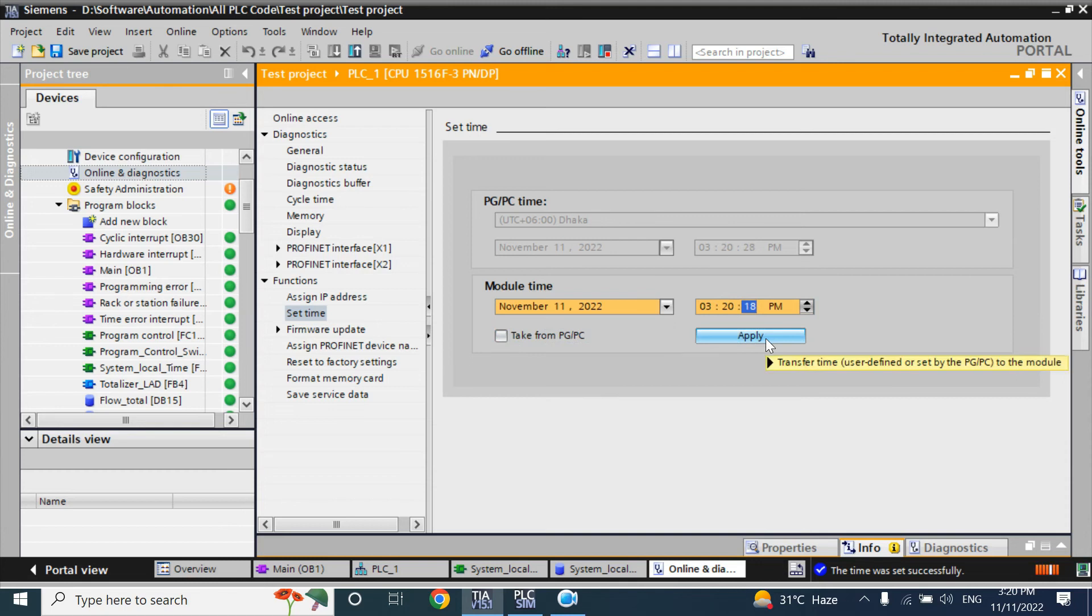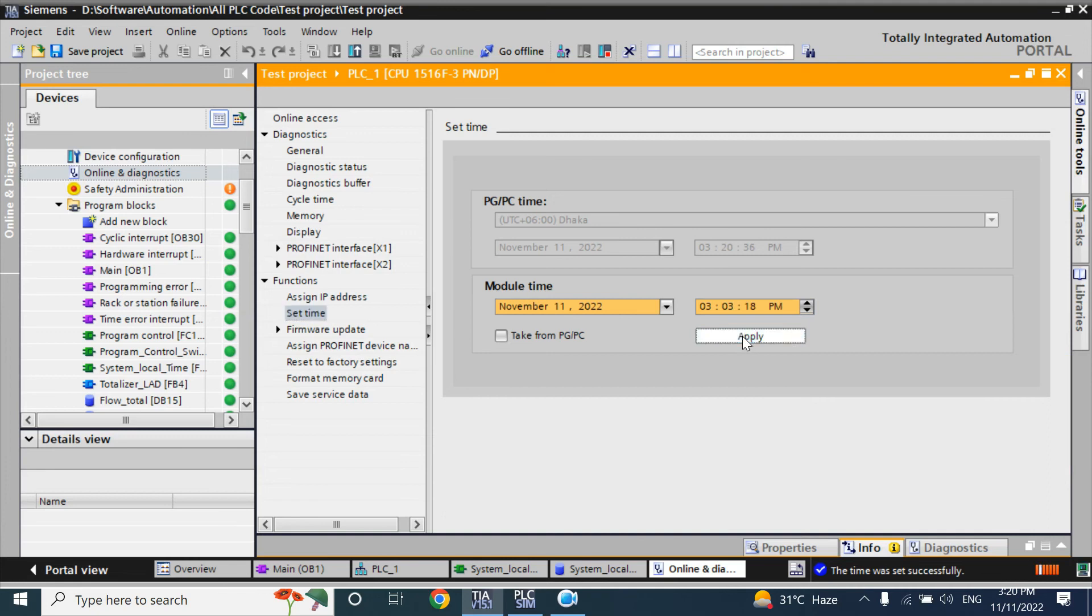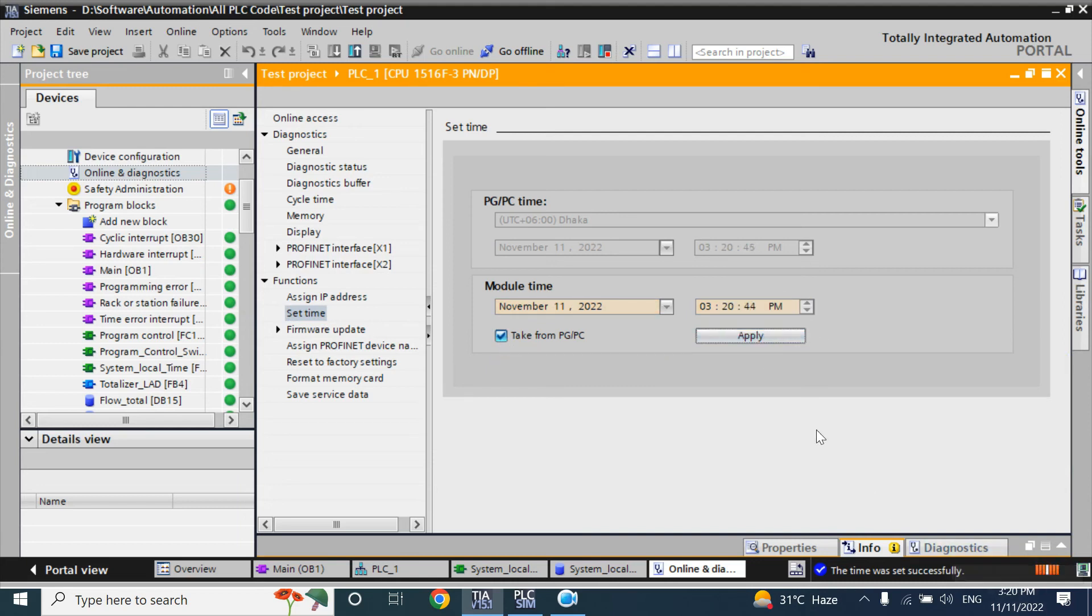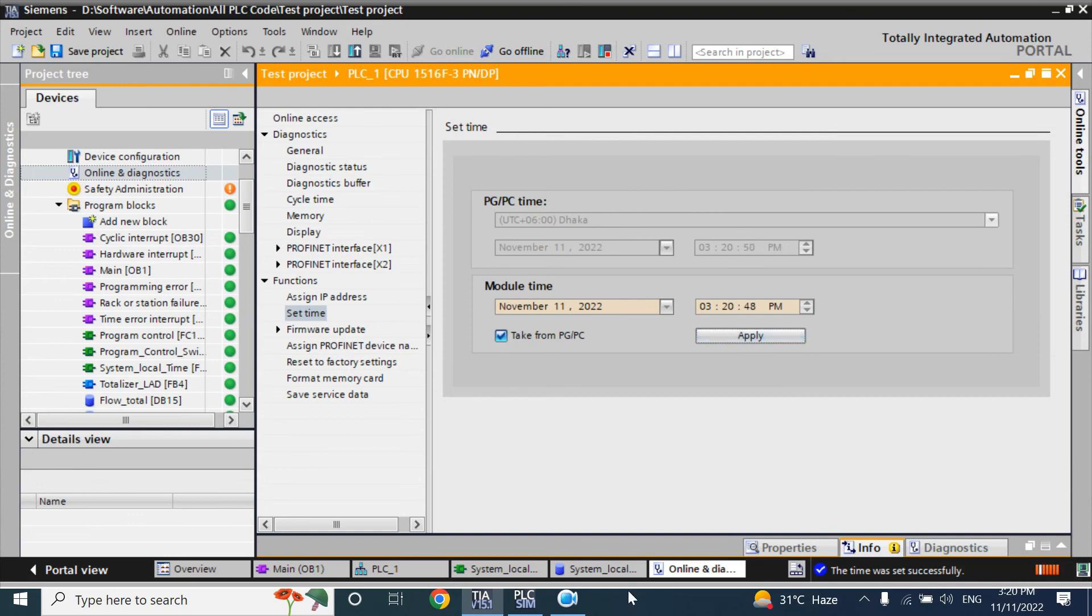Do not keep apply by clicking twice. Like, if I click here, it's automatically tick here. If you click again, it will take the time from your PCPG. So just click once, after change the value.